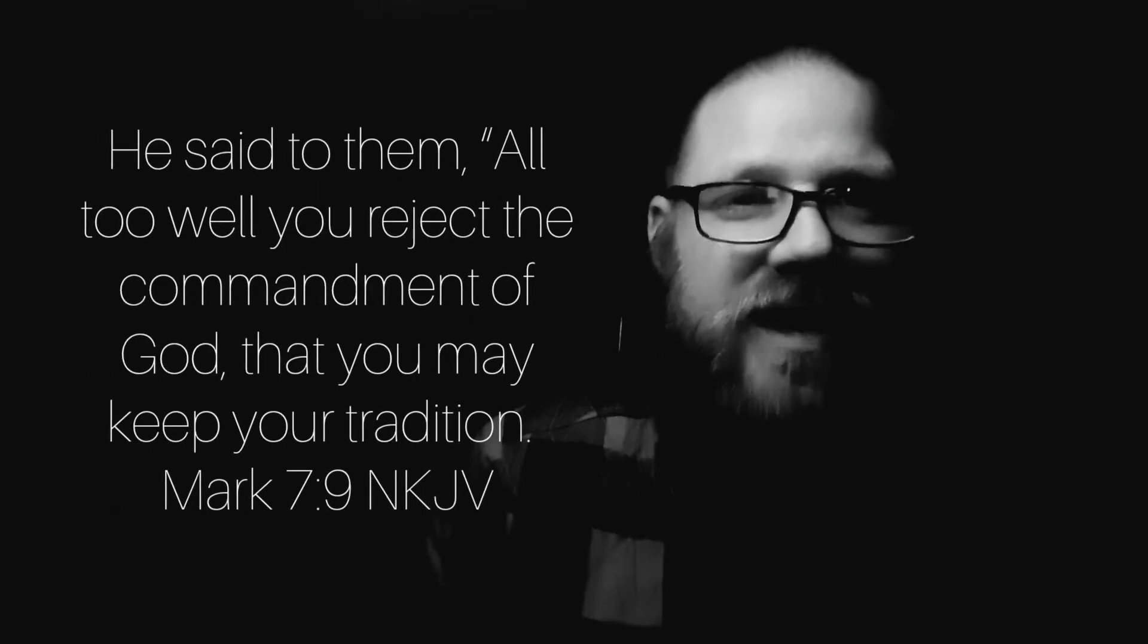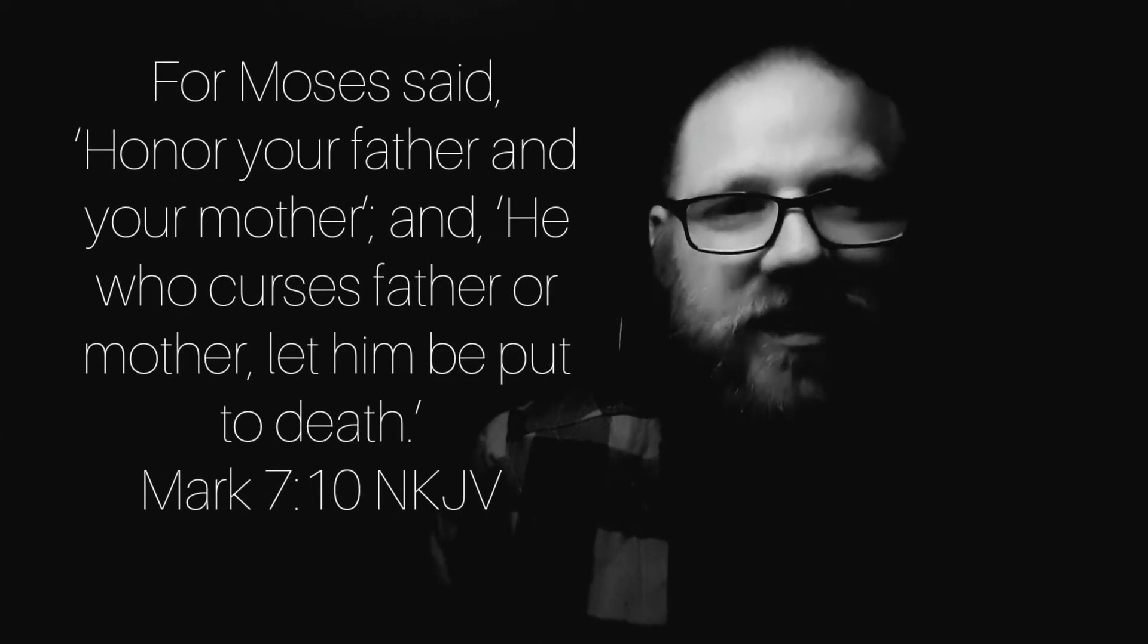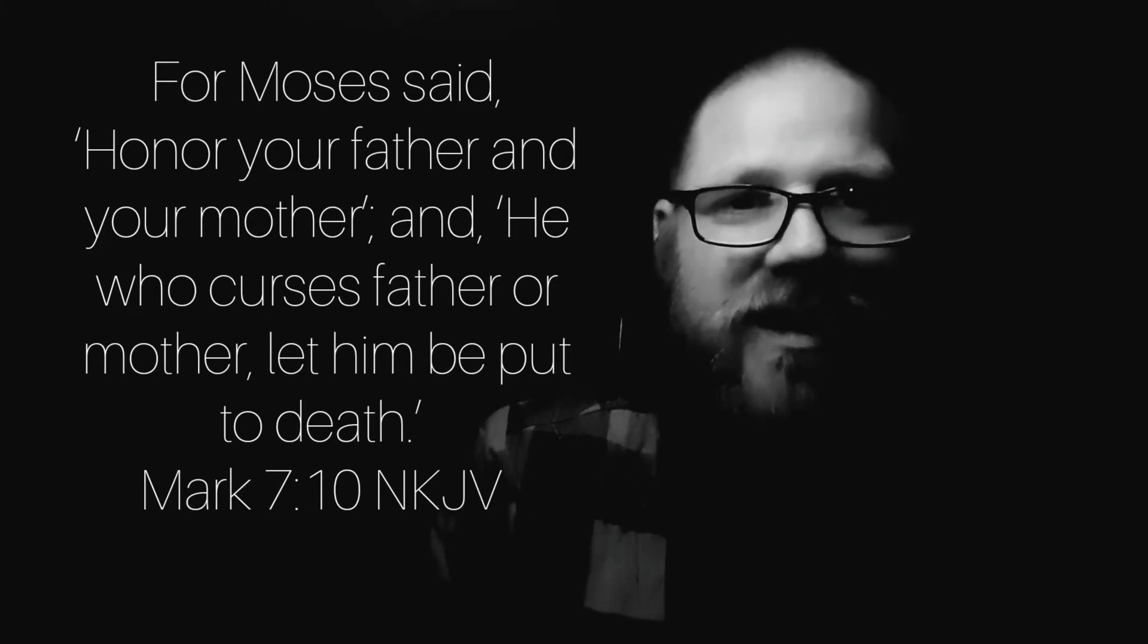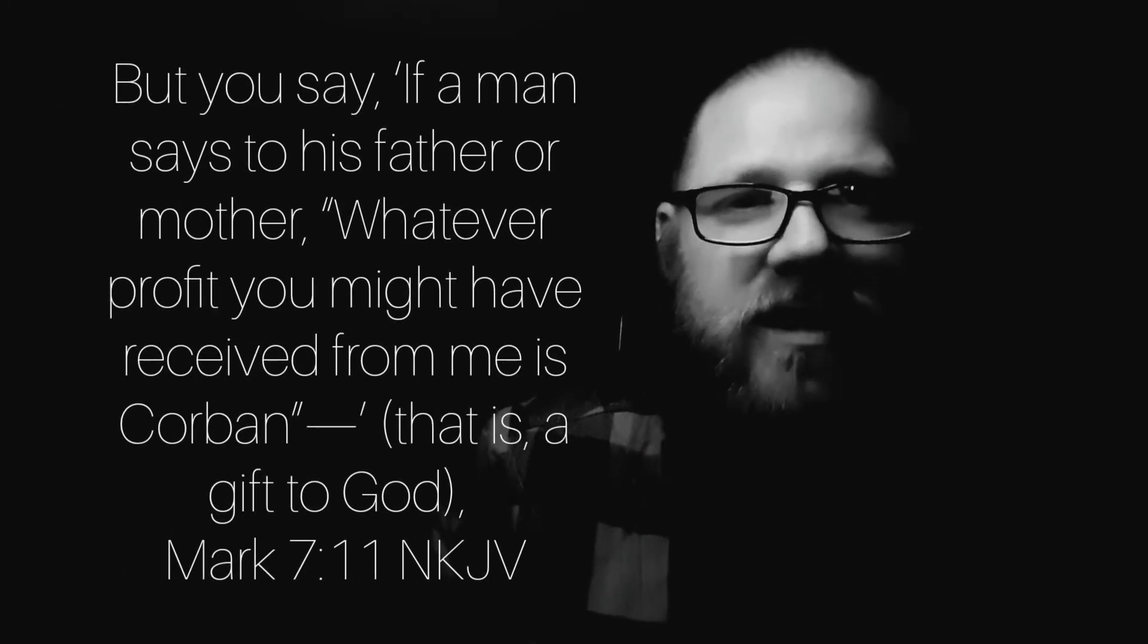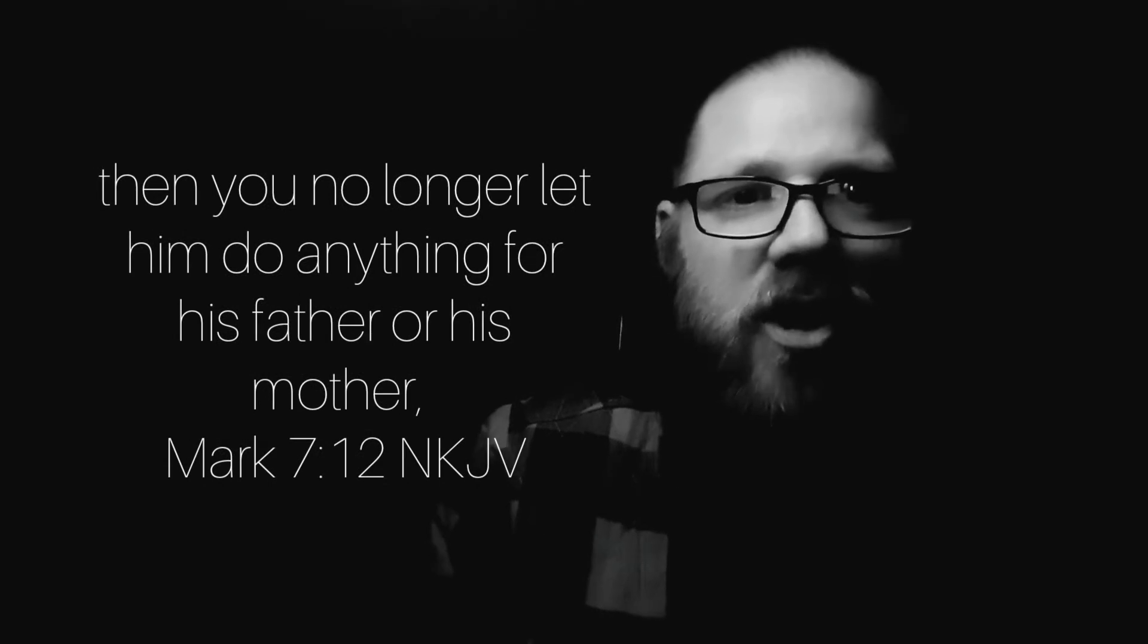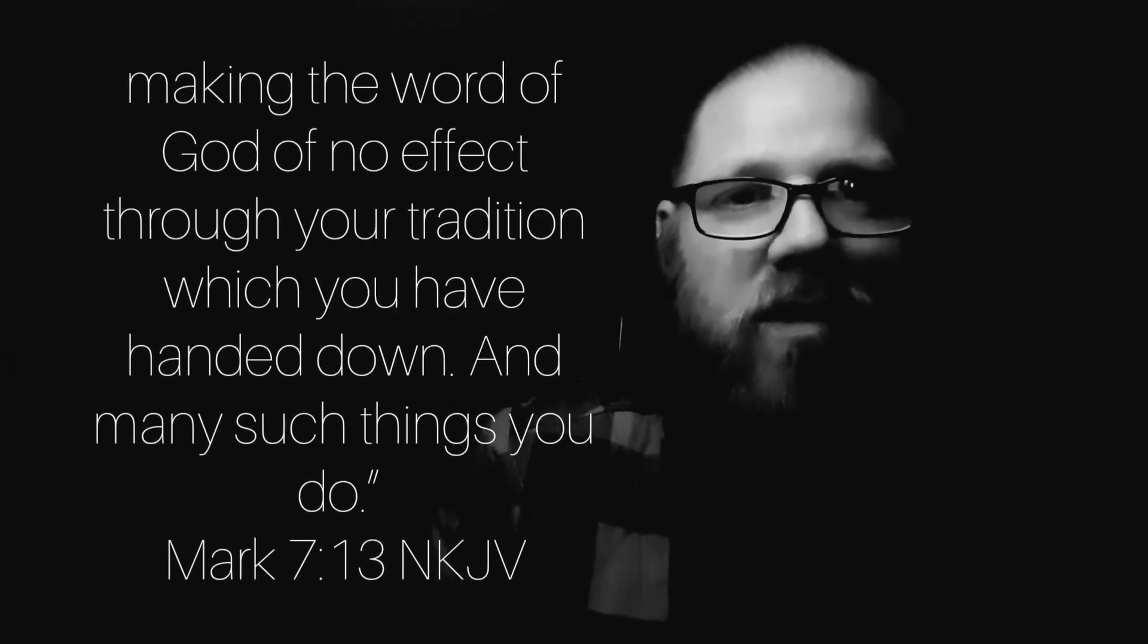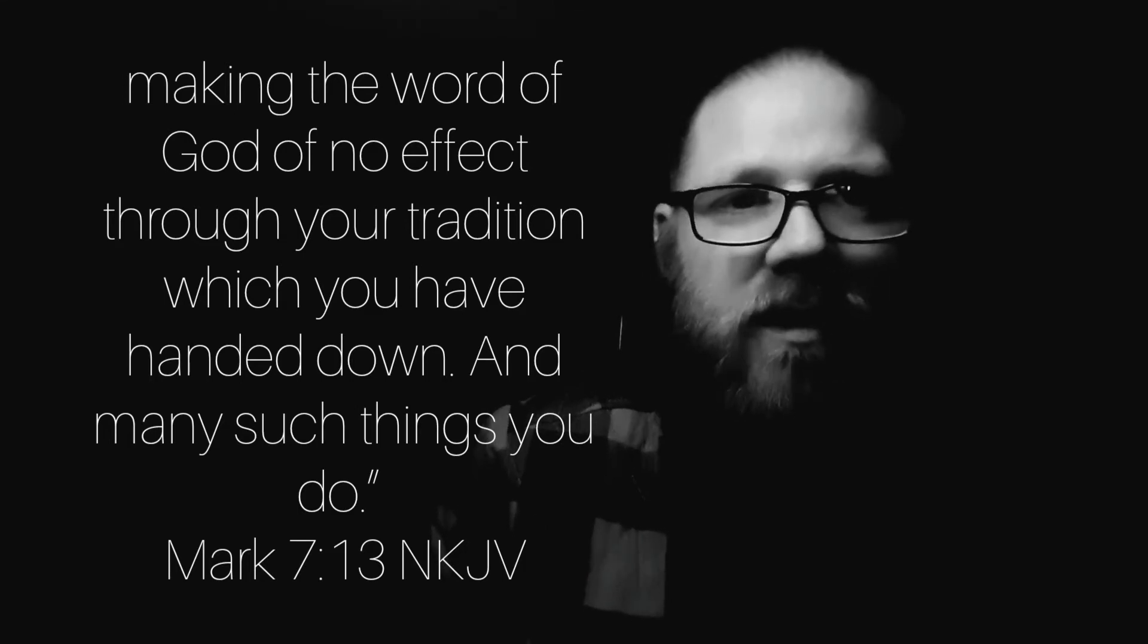He answered and said to them, Well, did Isaiah prophesy of you hypocrites? These people honor me with their lips, but their heart is far from me. And in vain they worship me, teaching as doctrines the commandments of men. For laying aside the commandment of God, you hold the tradition of men. And many such things you do.